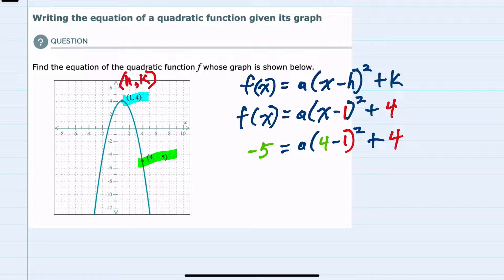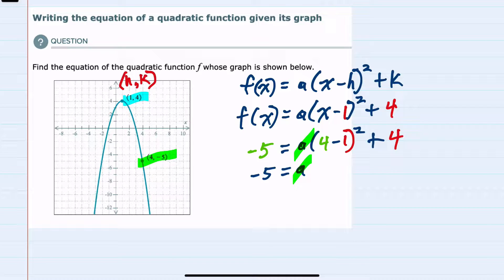Substituting in that second point, we now see that the only variable remaining is a, and we can solve for it. I'll start by bringing down the -5. The a we're solving for, but inside the parentheses 4 - 1 is 3, and then squared that would be 9.